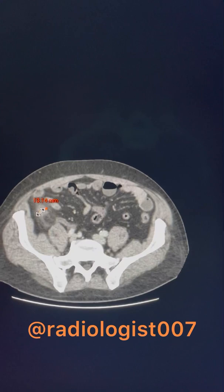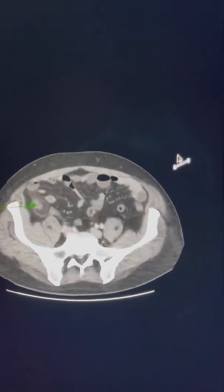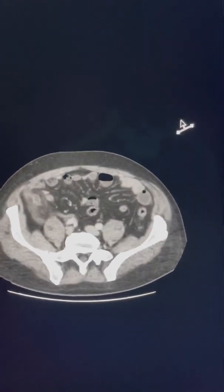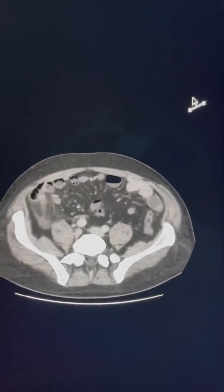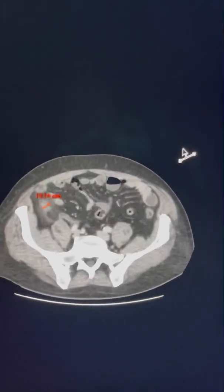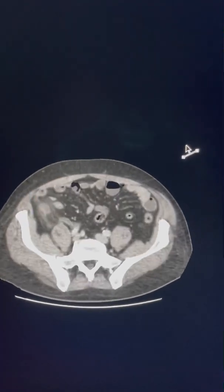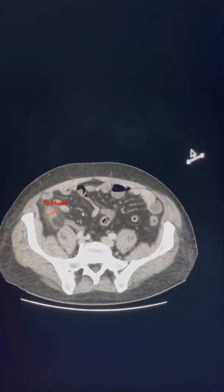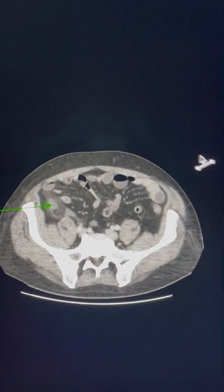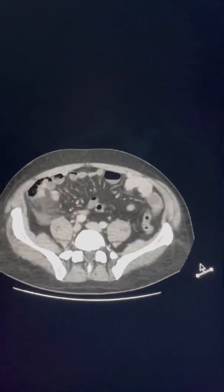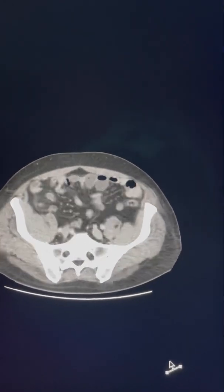The appendix is measuring about 12 to 13 millimeters. An appendix measuring more than 6 millimeters is a sign of appendicitis. In this case, the appendix is dilated, fluid-filled, with surrounding fatty stranding — this confirms our diagnosis of acute appendicitis.